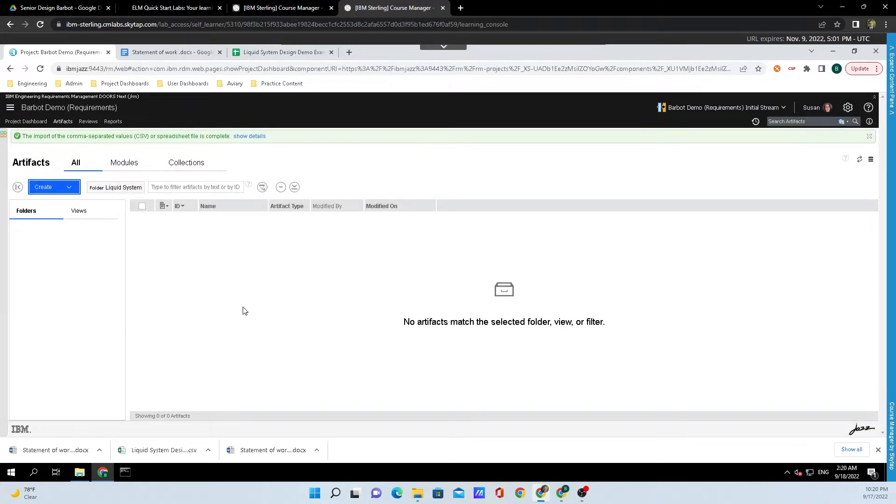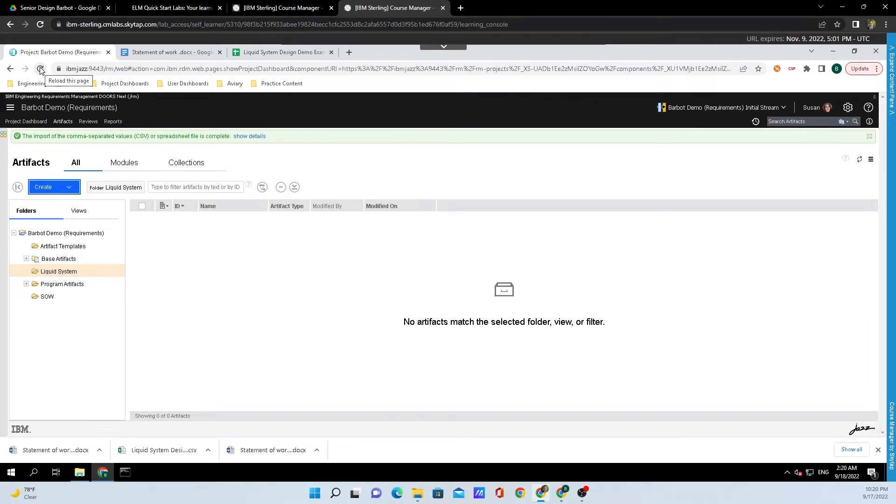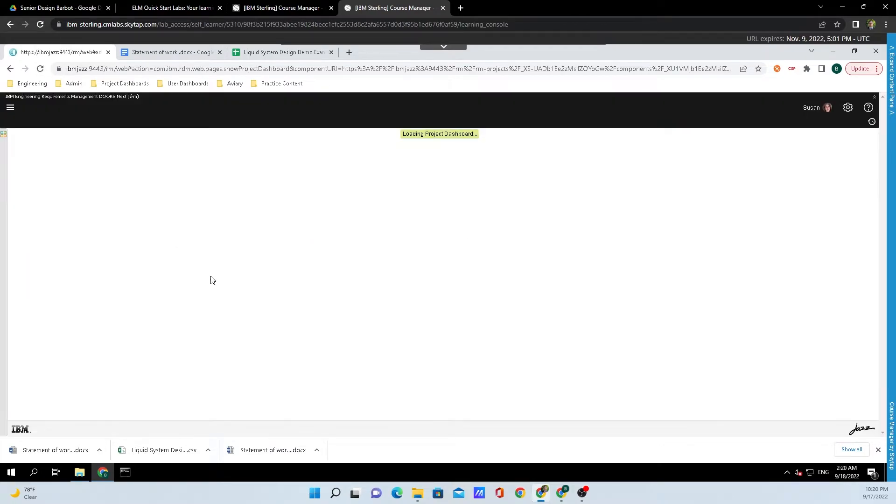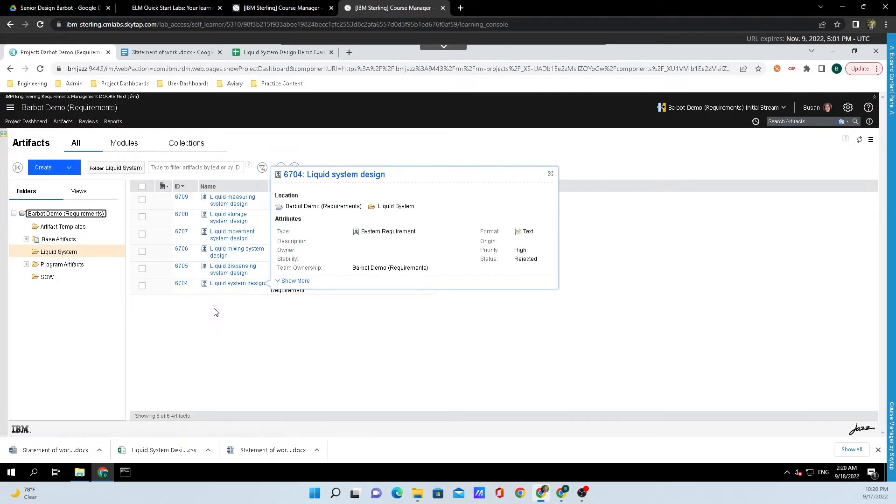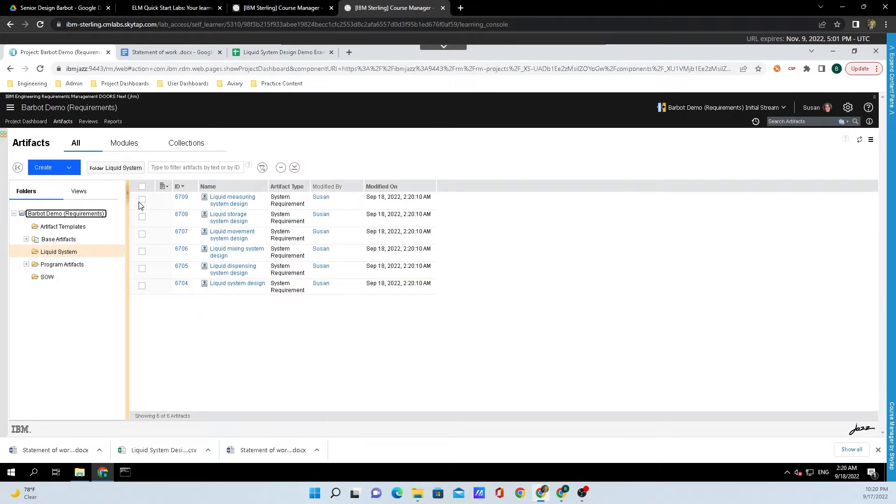It will just take one second to import the artifacts, and all we need to do to see them is come up to the top and reload the page. Now we have all of the artifacts from the spreadsheet imported as requirements.